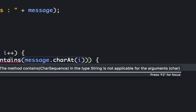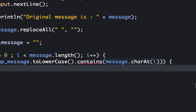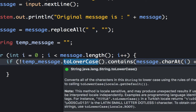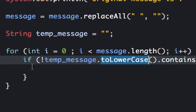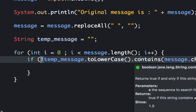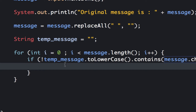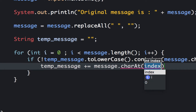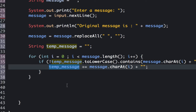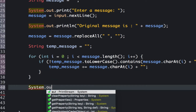So we convert the character to lowercase, then reverse the condition — meaning if this particular character does not already exist in the temp message, we add it. So temp message plus-equals message dot charAt(i) appended with an empty string so it converts to String. This first for loop is collecting all of the unique characters from the original message.